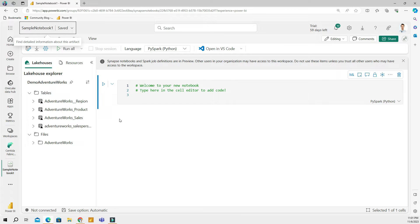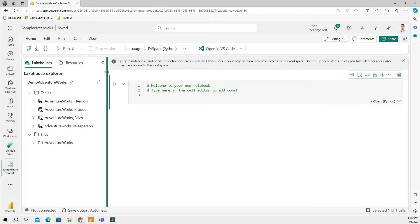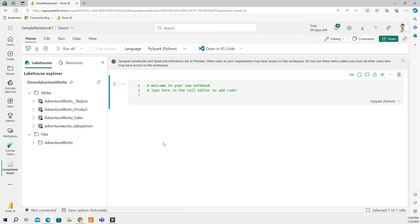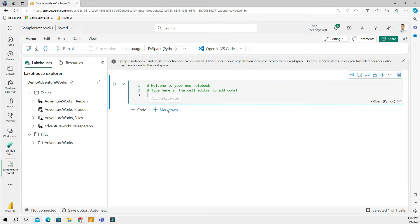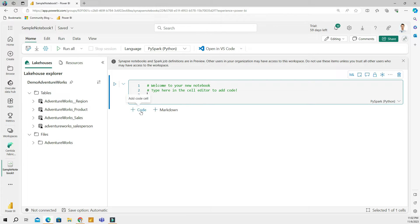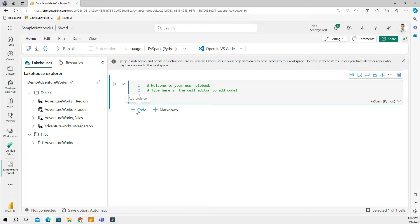In my lake house explorer section, I have the explorer section where I can see what kind of tables and files I have in my lake house, and I have a section here for my code. In the main screen, you have a block of code. You can have several blocks, but you can also write several lines of code in one cell. If you would like to add a new cell, you can hover over to the bottom and click code.